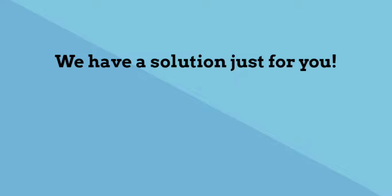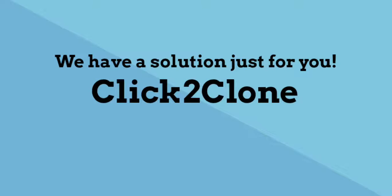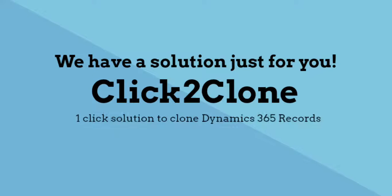We have a solution just for you. Click to clone. One click solution to clone Dynamics 365 records.